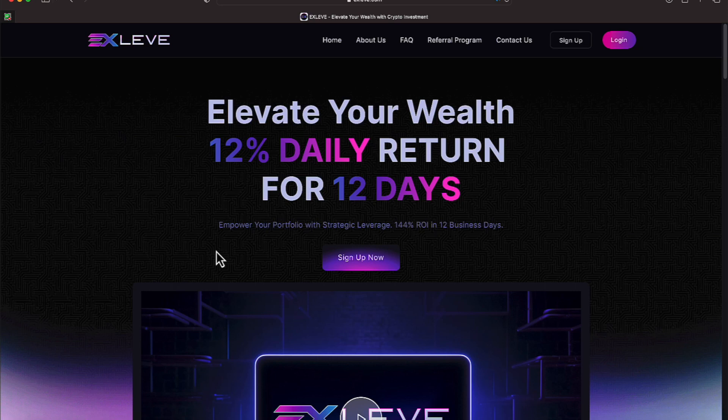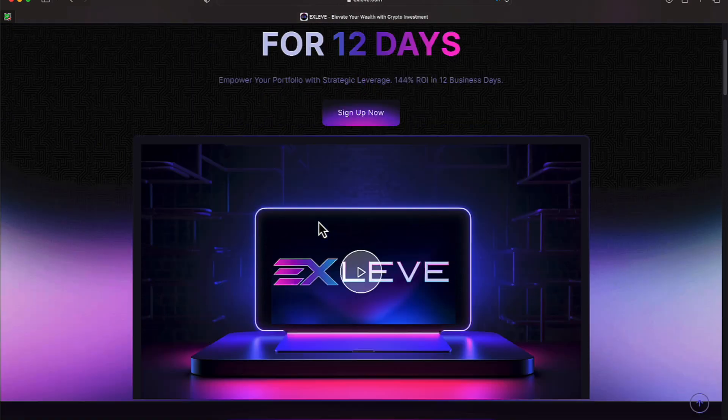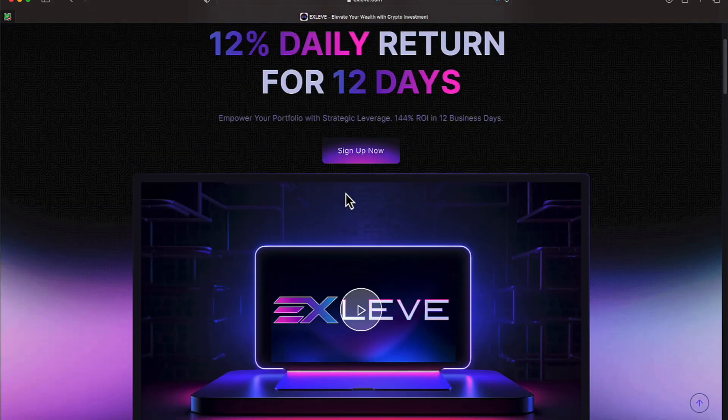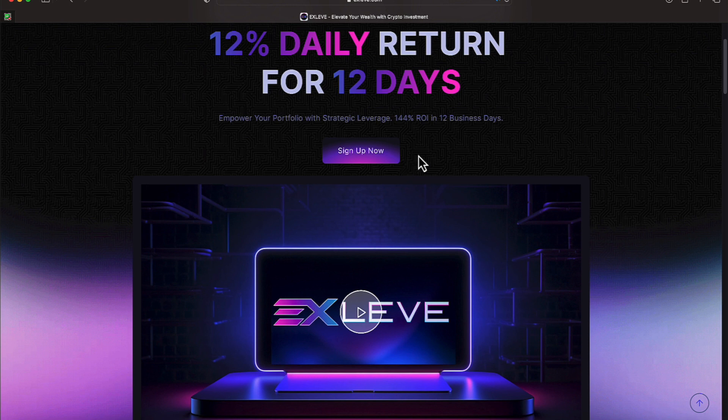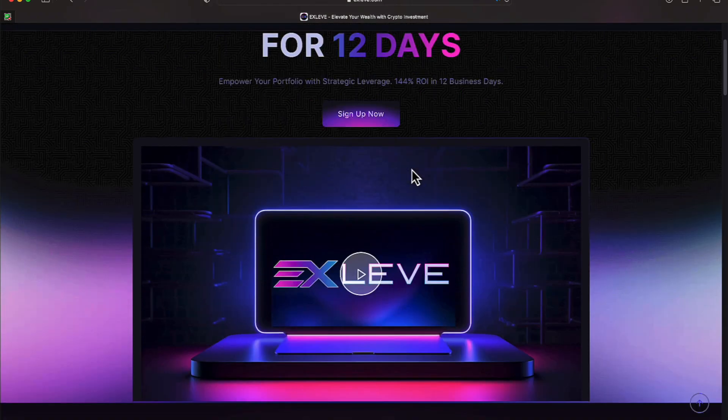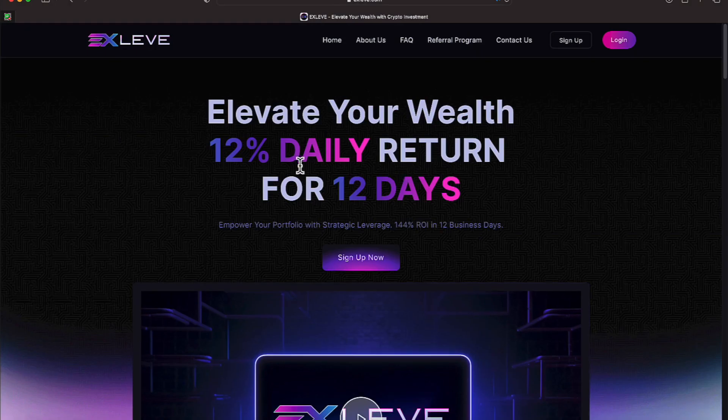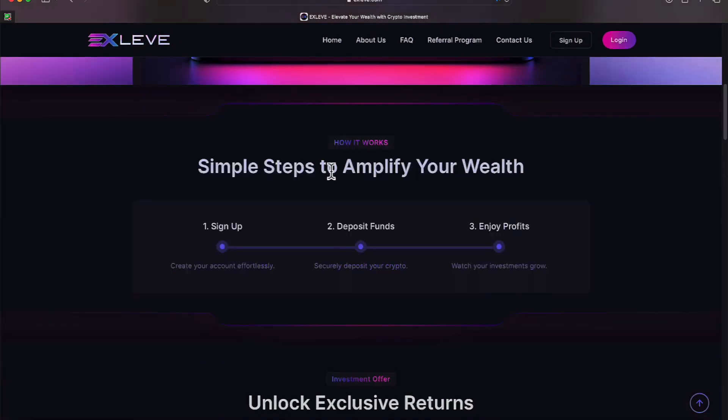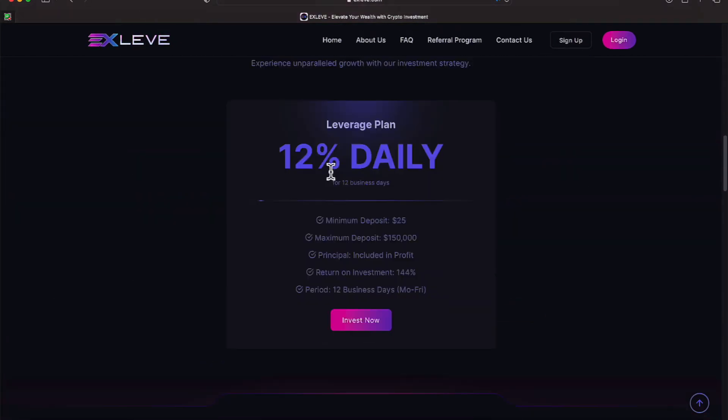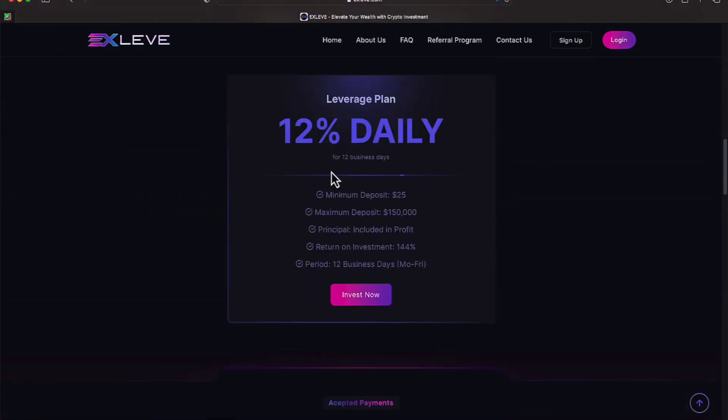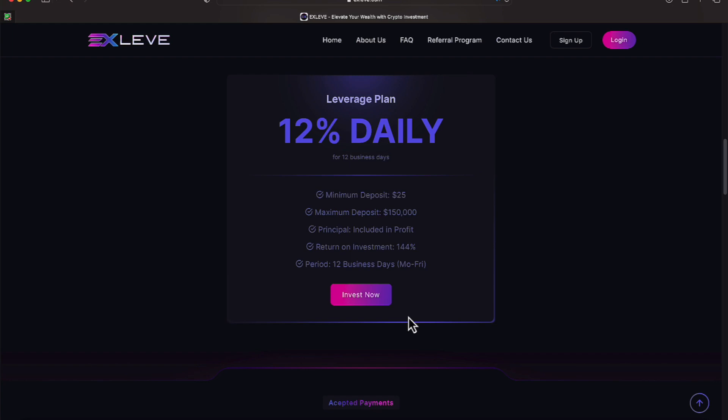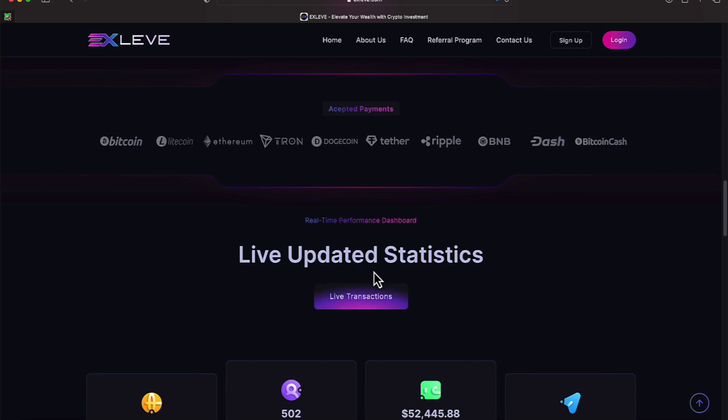As a reminder, that's 12% daily return for 12 days. Sign up now. We've completed that part. We're expected to get 144% return on our investment in 12 business days. Part of this 12 days will include one Saturday and Sunday. Let's go over here and take a look at the thumbnail part of the homepage. Minimum deposit is $25, and your principal is included in your profit. We've talked about the return on investment and the Monday through Friday schedule.